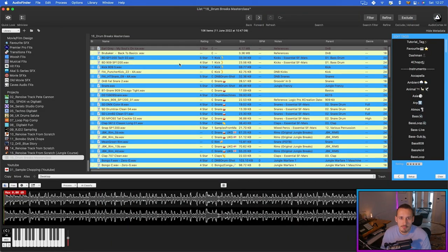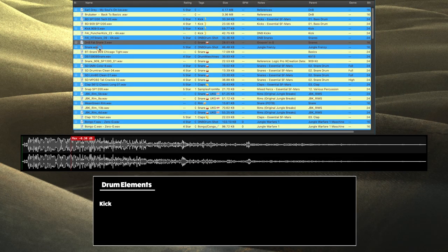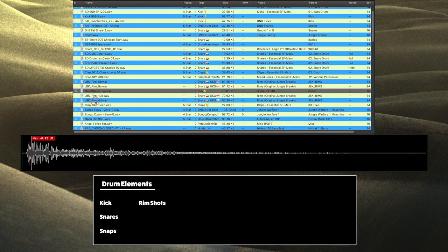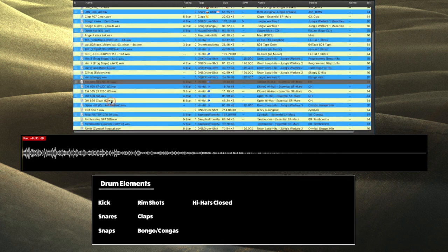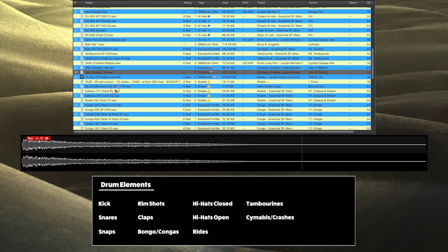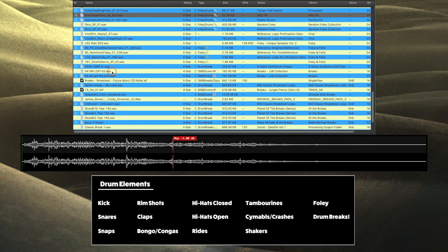I'm a big believer in separating like-minded tasks from one another. I love creating a playlist of all the sounds I'm going to need for a project so I don't need to go looking for more samples. I've got my reference tracks at the top, and then all the elements I think I'll need for a drum and bass track: kick drums, snares, snaps, rims, claps, bongos, cymbals, hats, open hats, closed hats, rides, tambourines, shakers, bongos and congos, some foley stuff, and lots and lots of drum breaks.